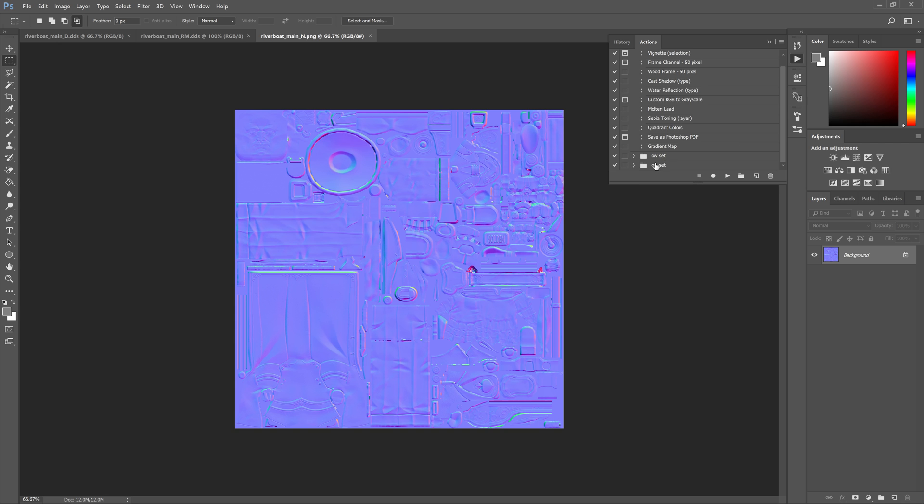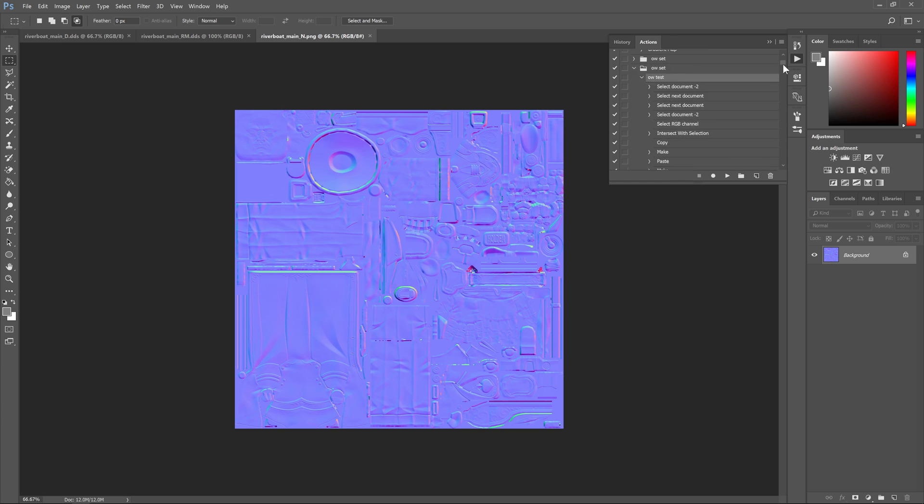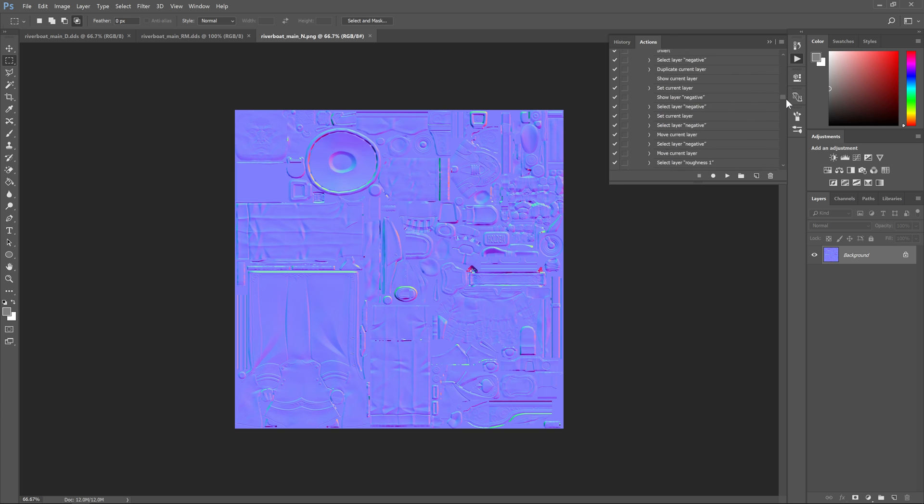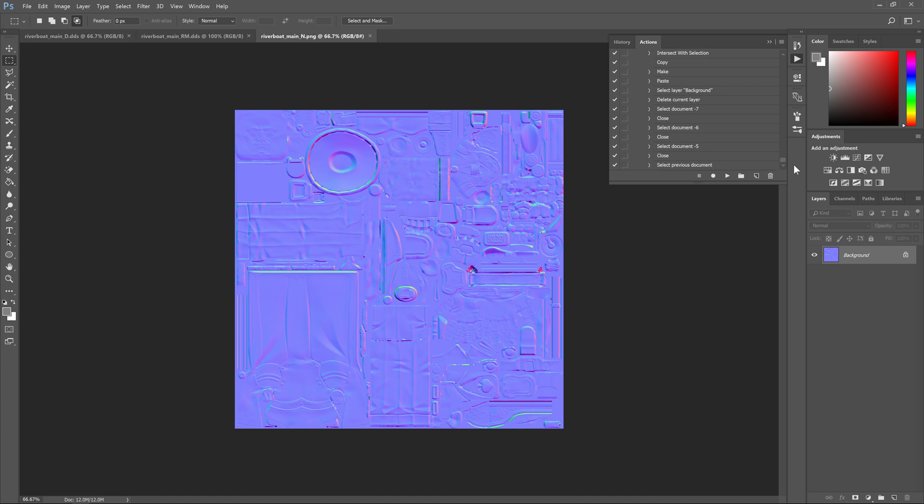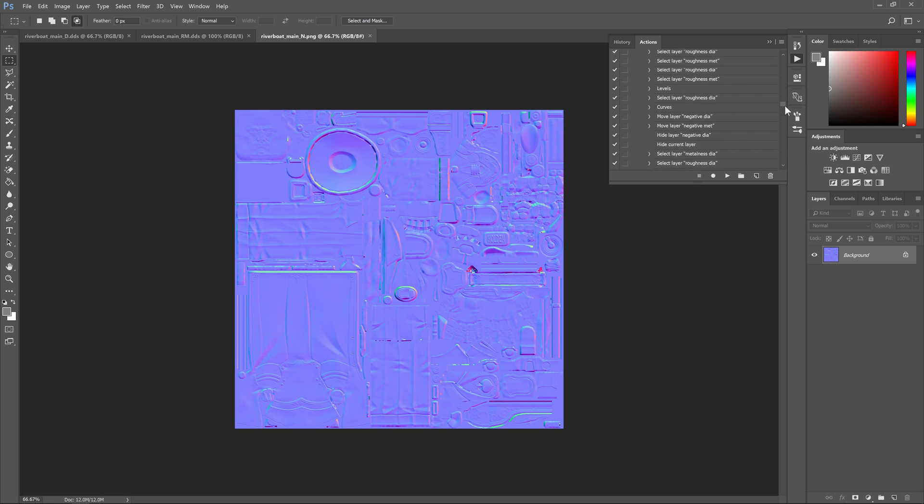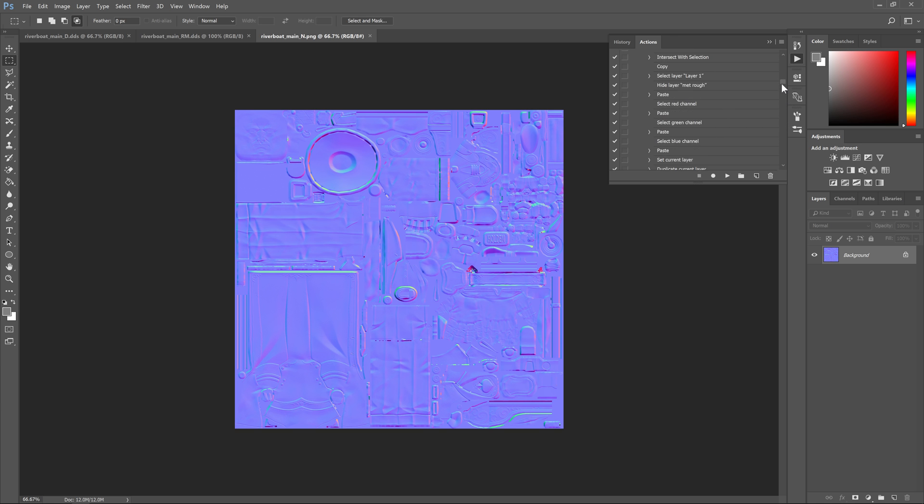It's going to put a folder down here called overwatch set and that is the action. If you look inside the action, you see it has all the different steps required to convert those textures properly. I followed the steps 100% so this should work perfectly every time.